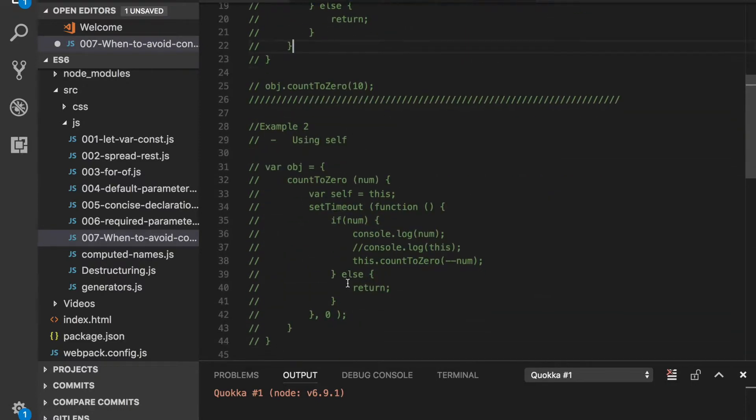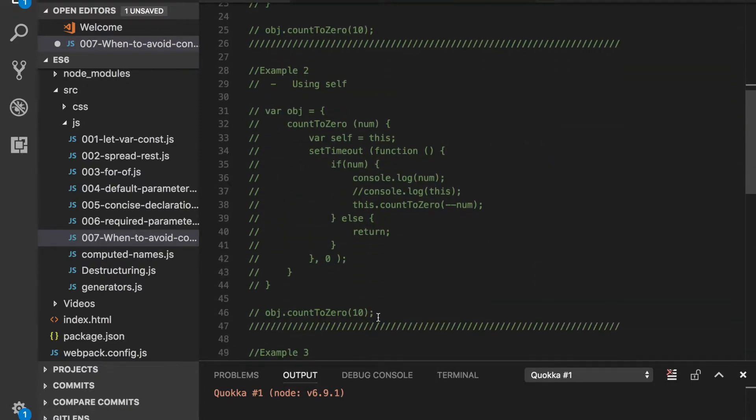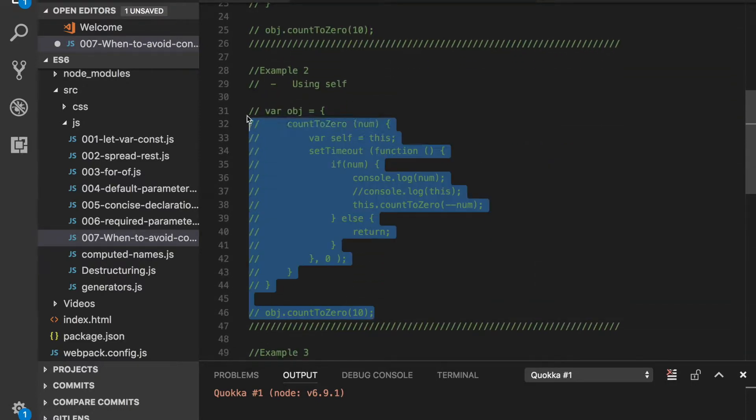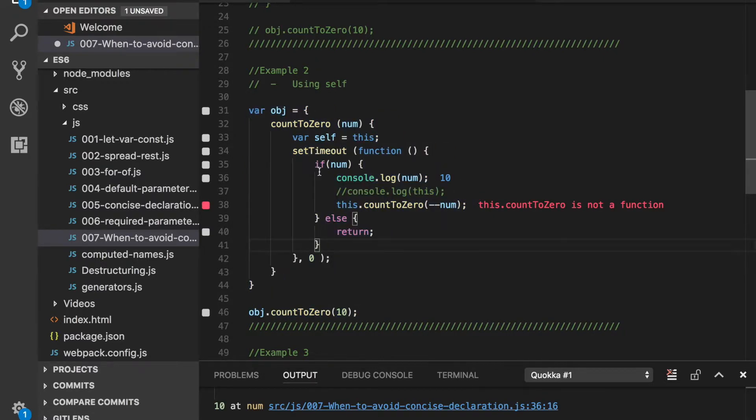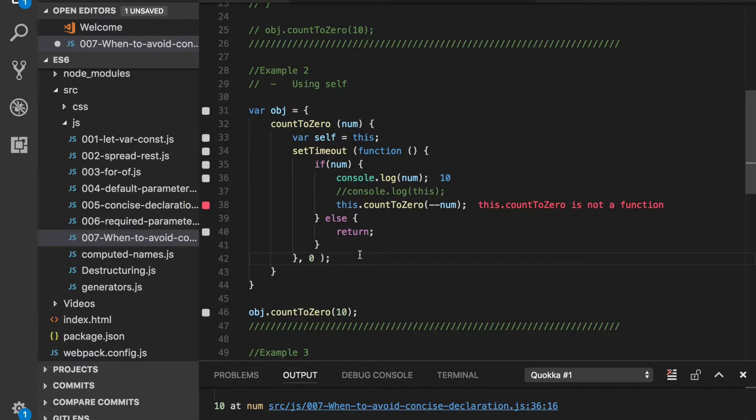To see whether this keyword works in every scenario or not, let's enable it. So this is exactly the same example, the only difference is that its logic is within setTimeout.